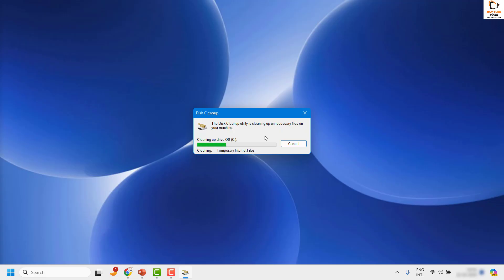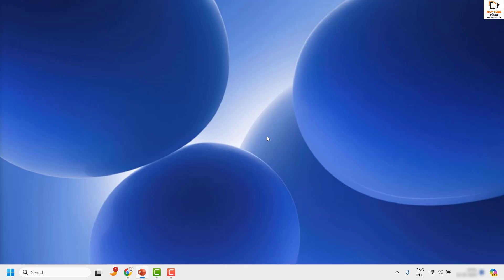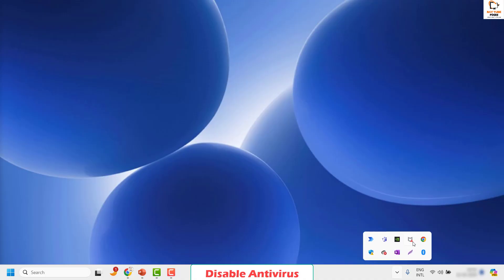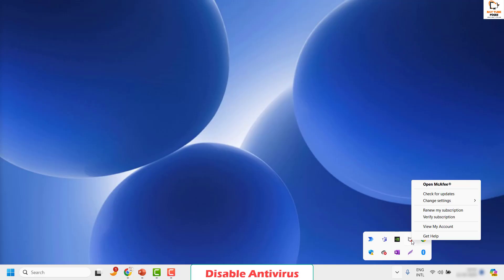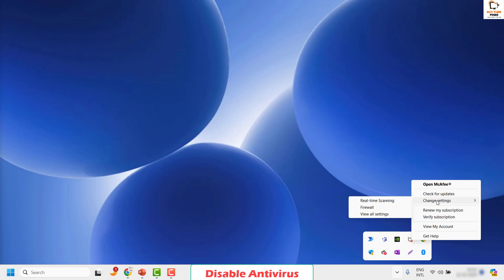Once that's done, I would also suggest you check if you are using any security tool or security software on your computer, which you can check by clicking on the system tray arrow. If you are using any security software, disable it temporarily. In my case I'm using McAfee. To disable McAfee, do a right click and click on Change Settings, then click on Real-Time Scanning and uncheck that option.